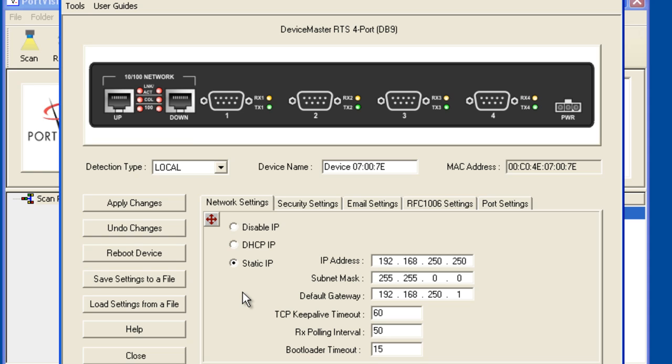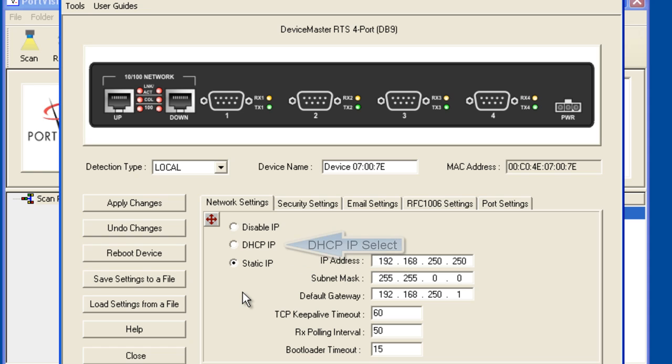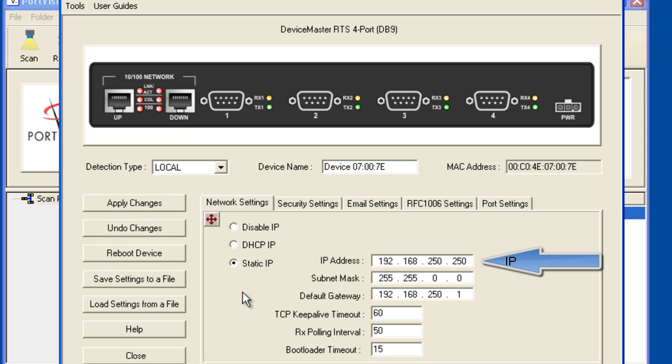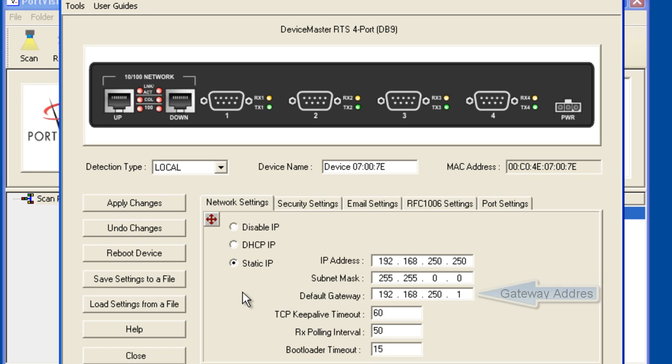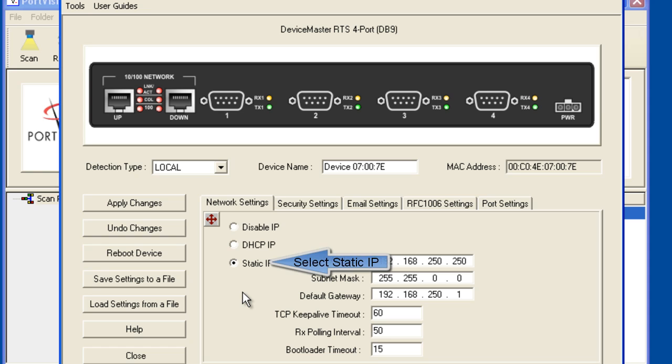You may need to work with your IT department to determine if you should use a static IP or DHCP assigned IP. In either case, your IT group can tell you what values should be used. You will need the IP address, the subnet mask and the gateway address to configure a static IP which will be used in this example.